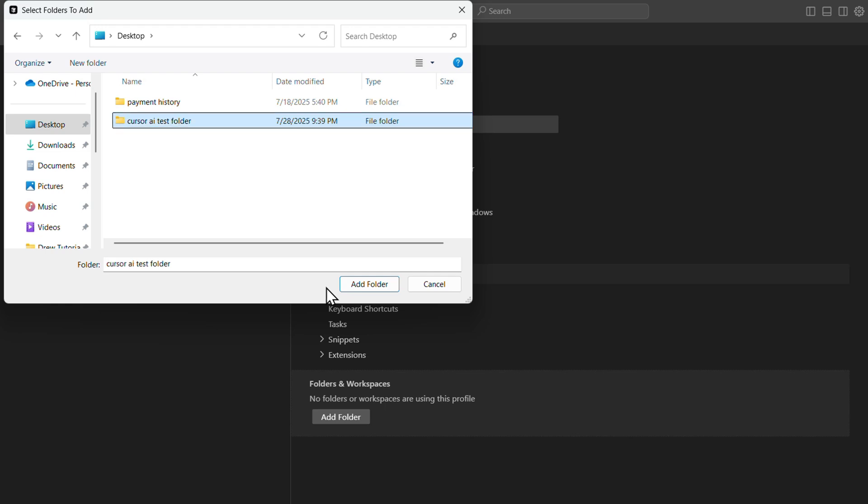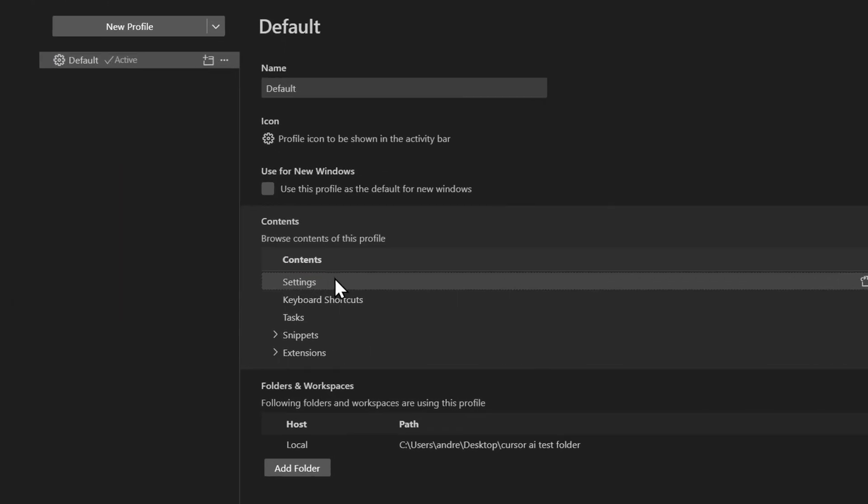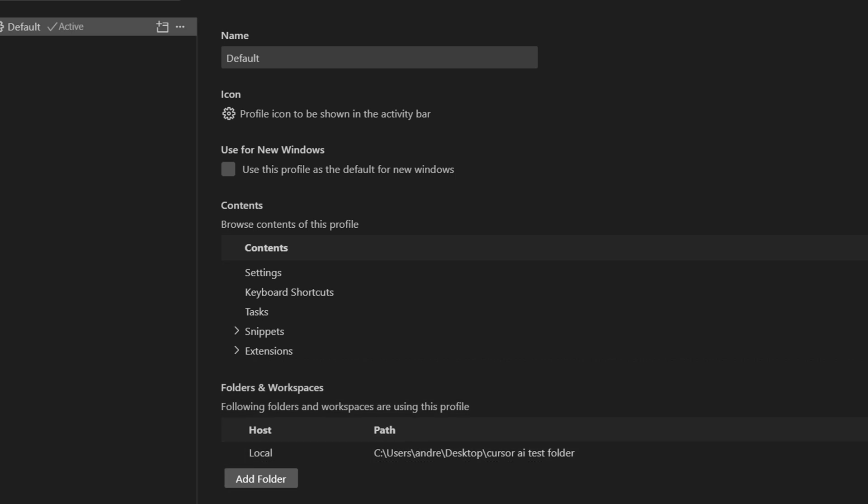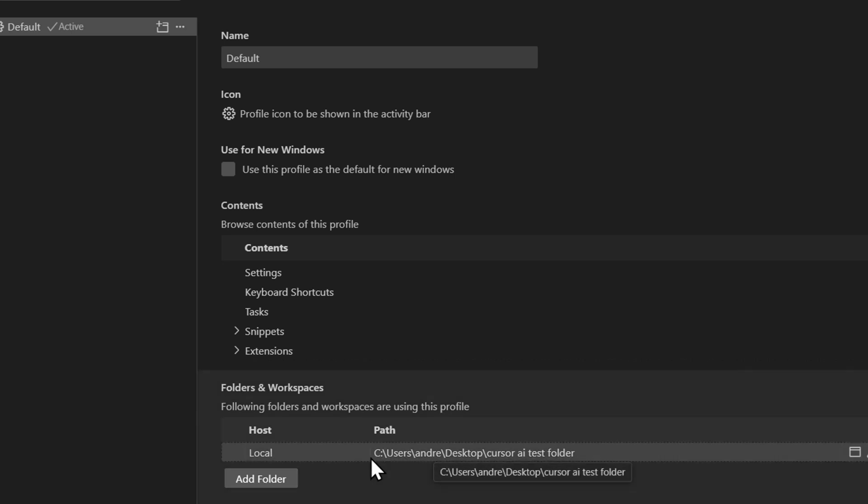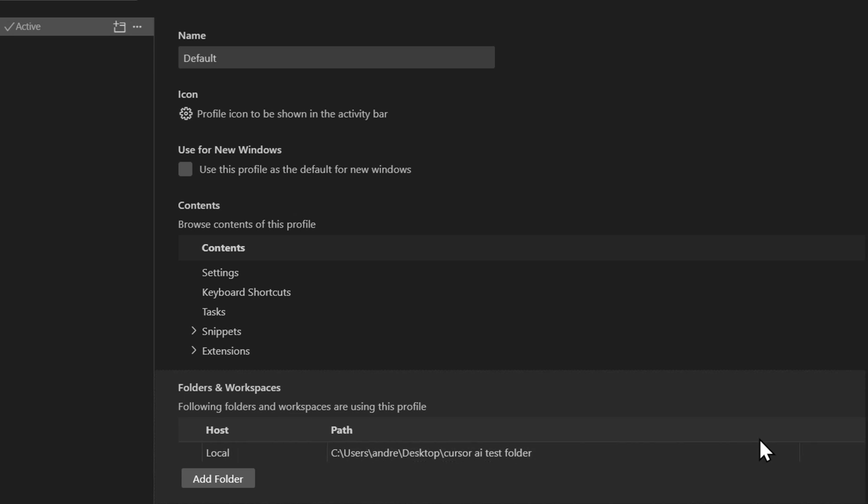All we have to do is ensure that we select that folder and click Add. Now as you can see it is now set and I have that folder there. You can always add more folders here.